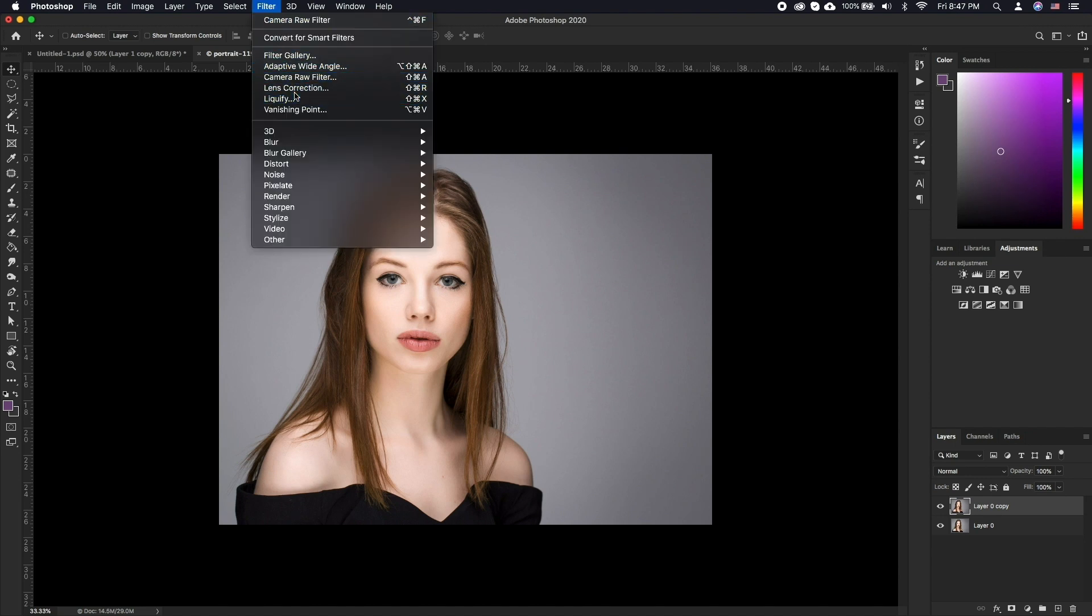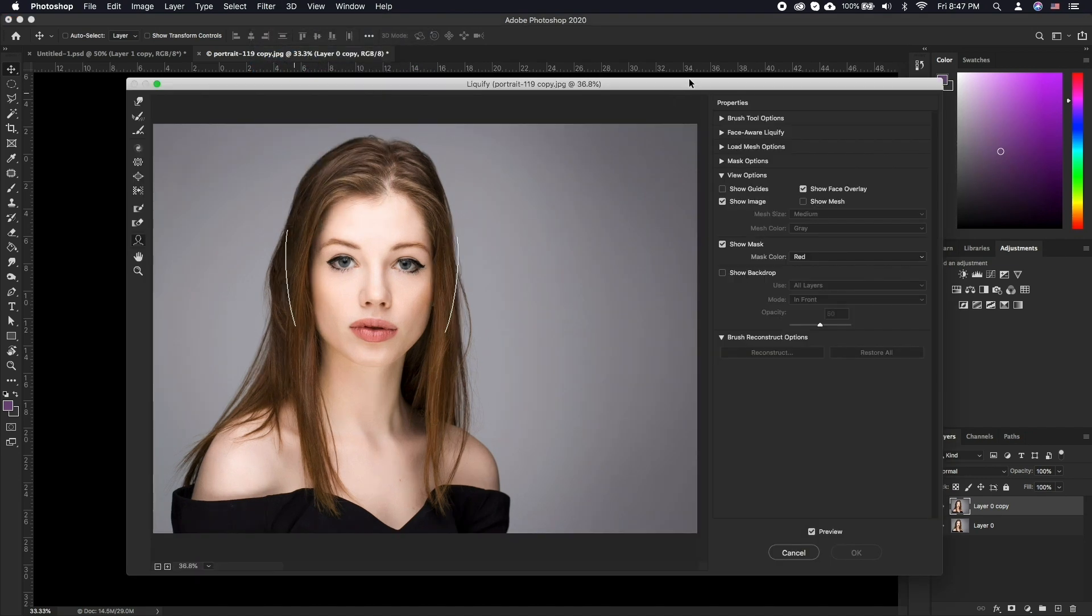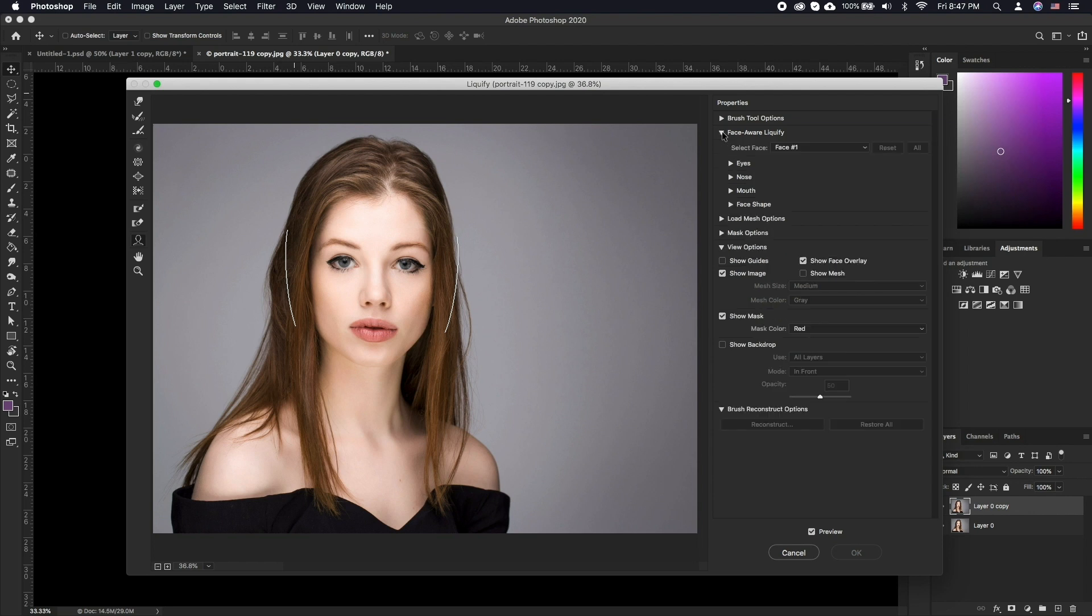In the Liquify window click the drop-down triangle to the left of FaceAware Liquify. If there is more than one face in a photo, go to Select Face menu in Liquify and choose the face to adjust.